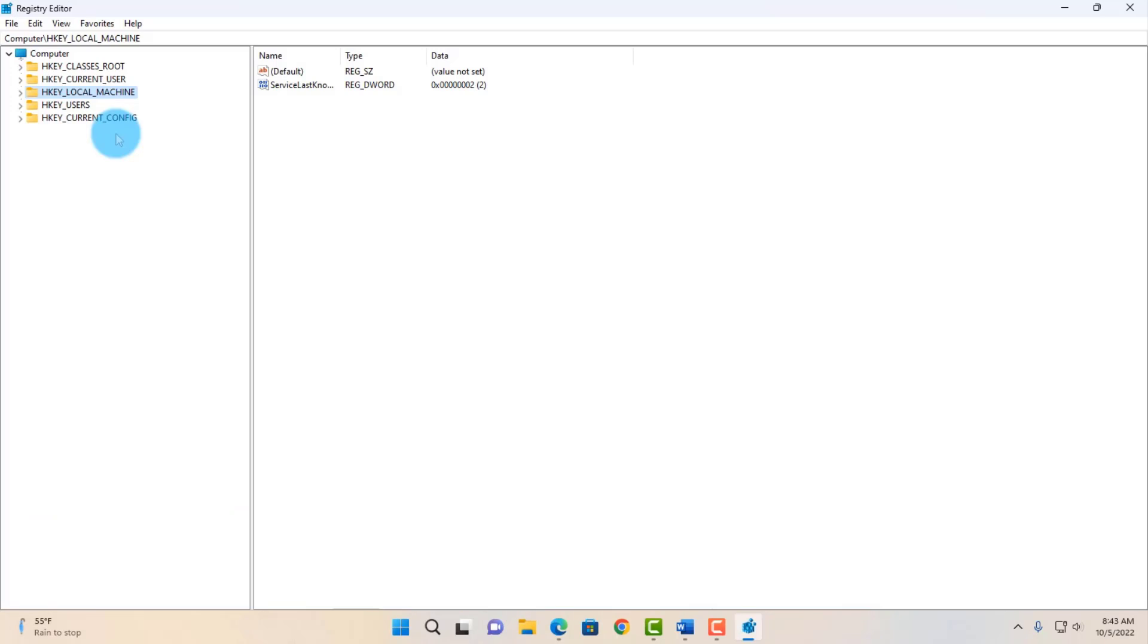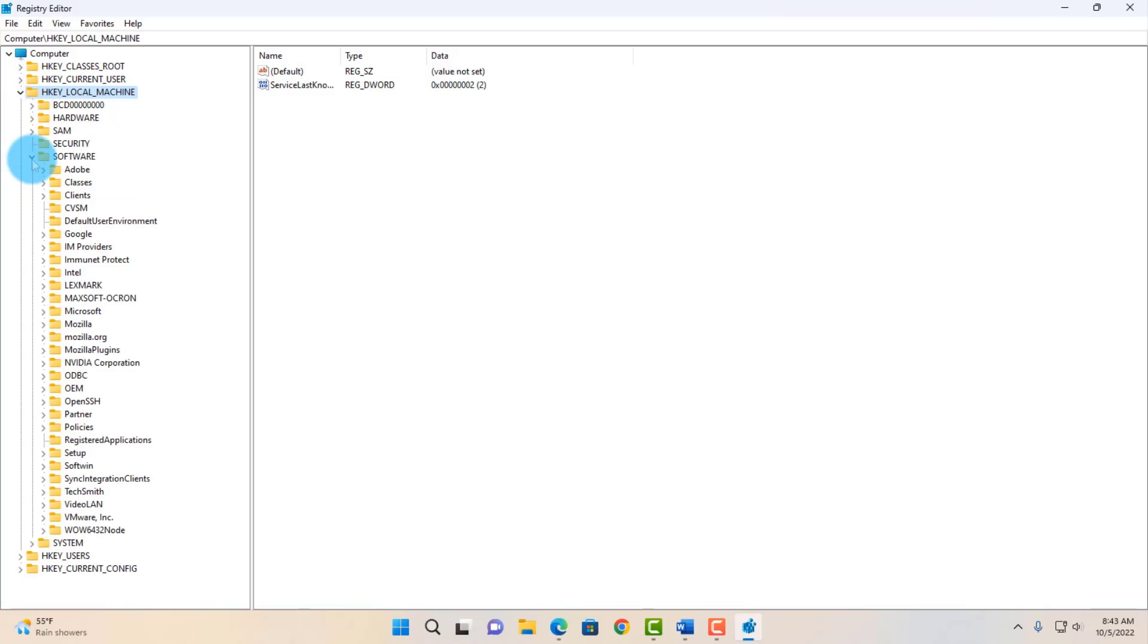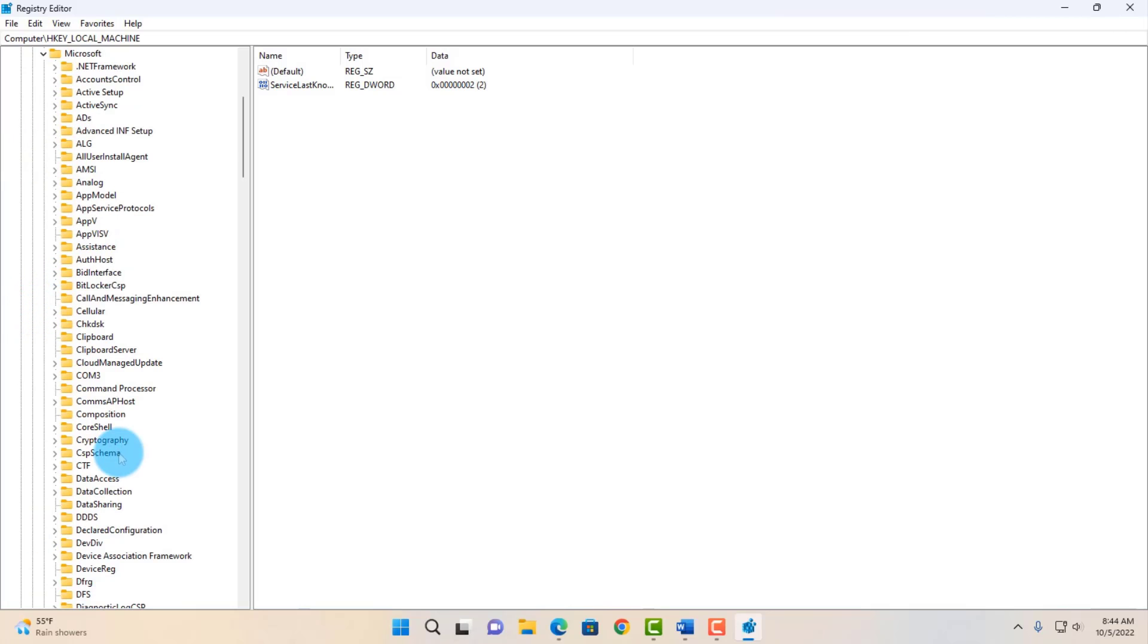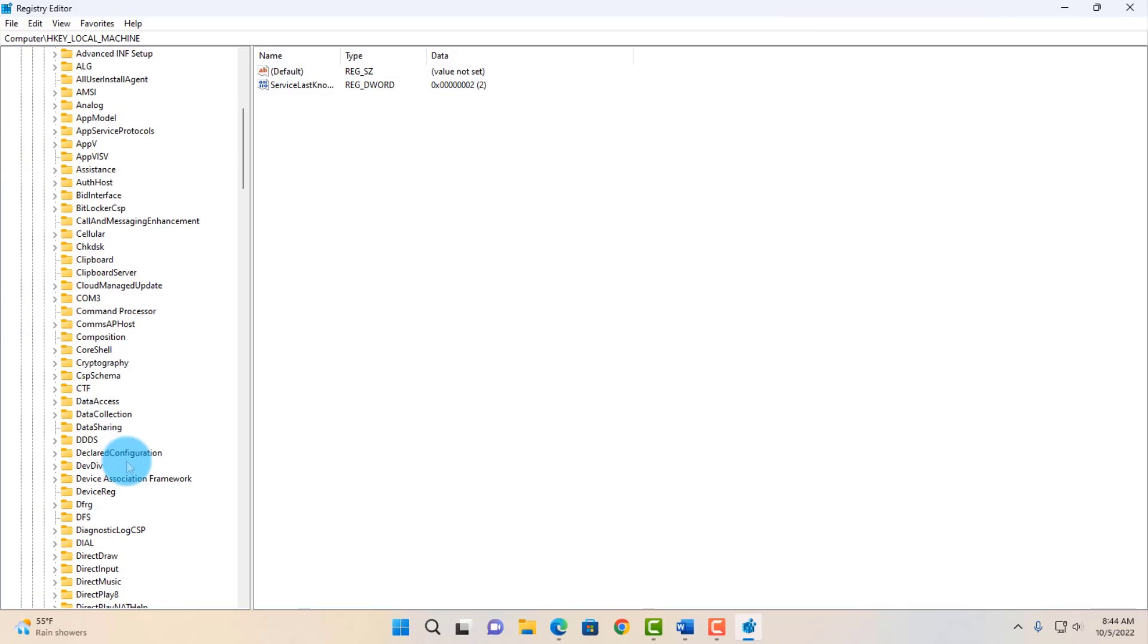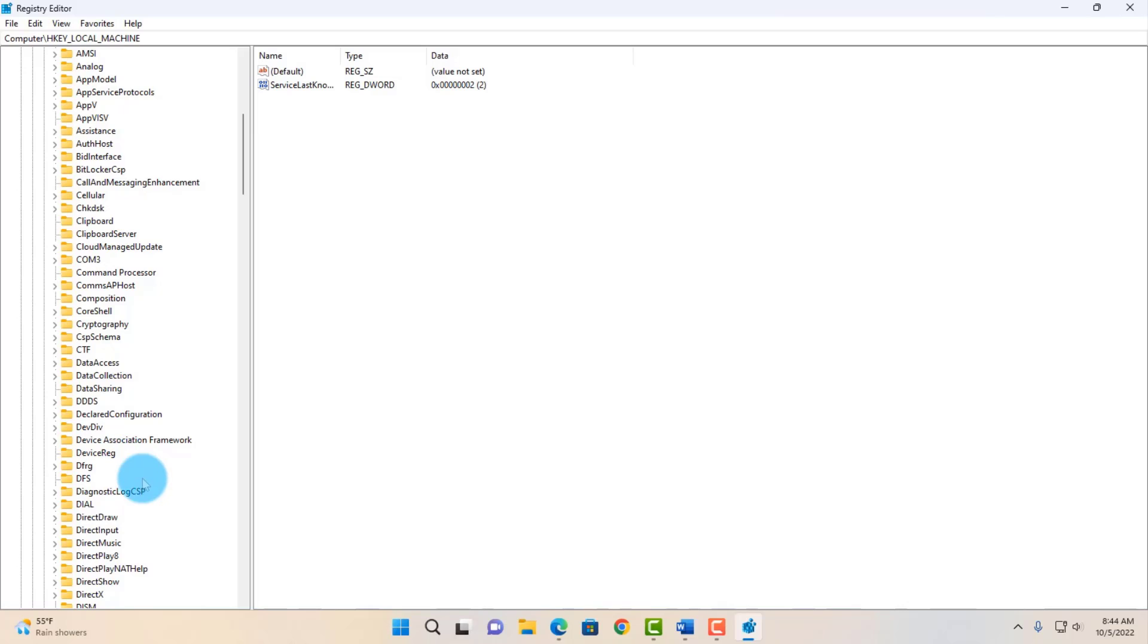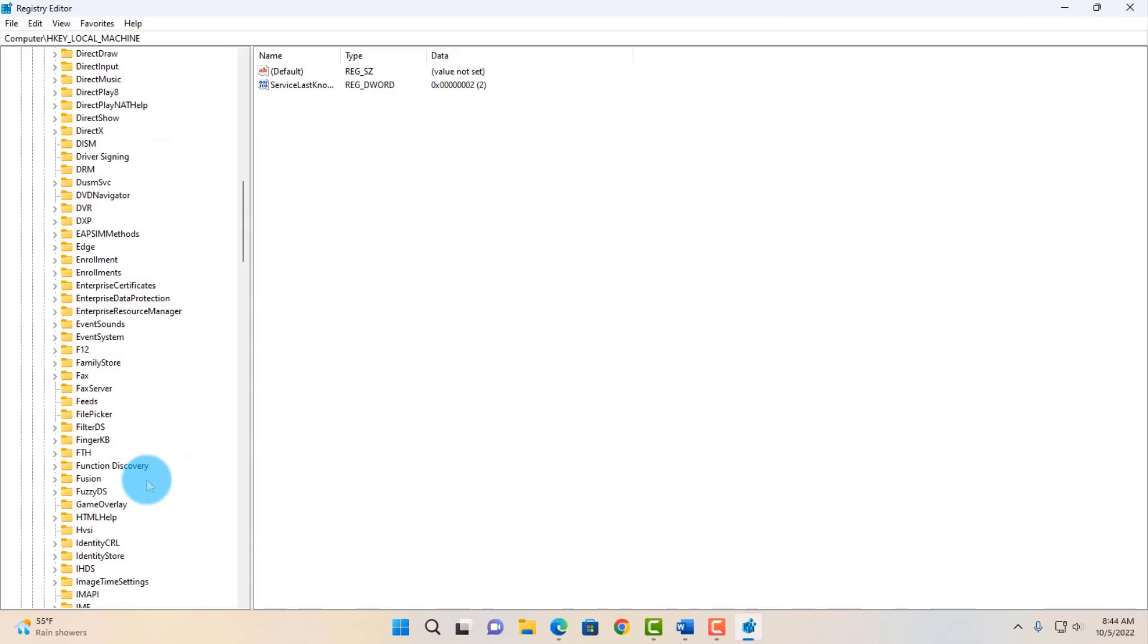On the left side, you want to click on HKEY_LOCAL_MACHINE, click on the drop-down arrow here, click on Software. Click on the arrow here on Microsoft. You want to scroll down until you see PolicyManager.